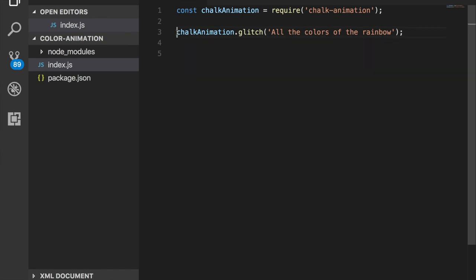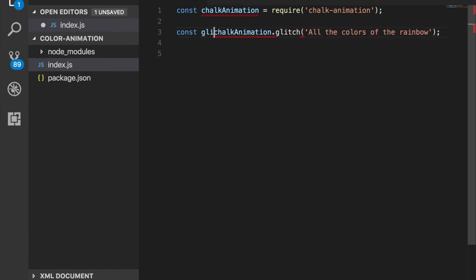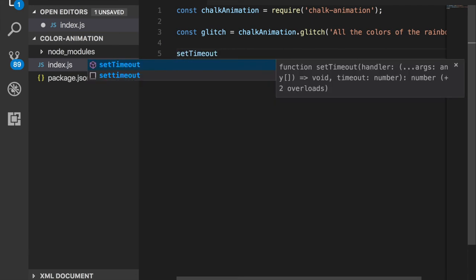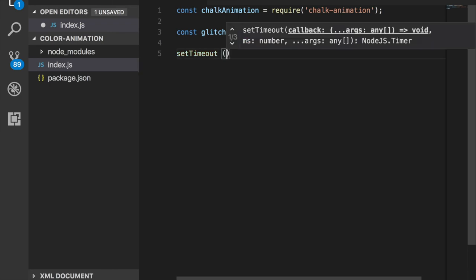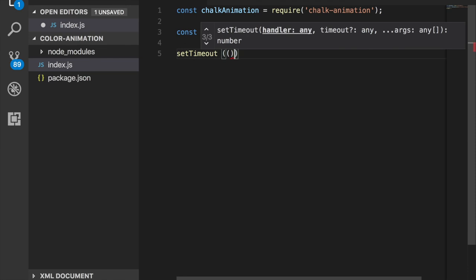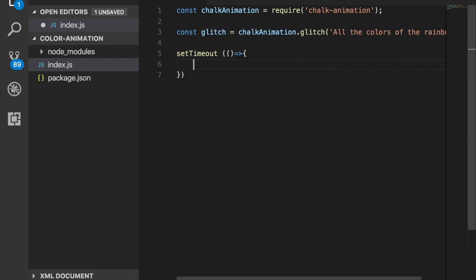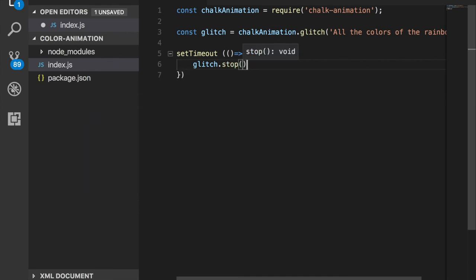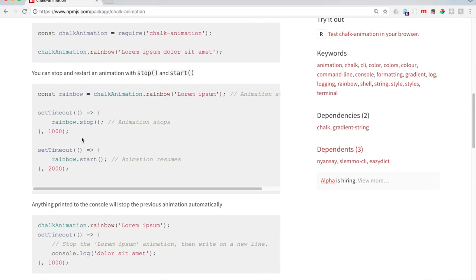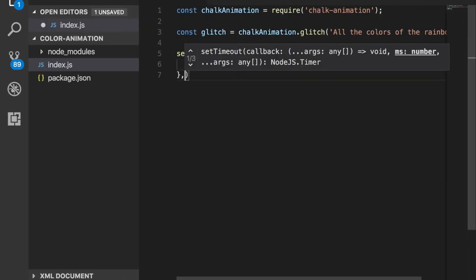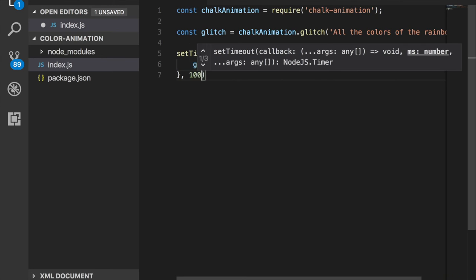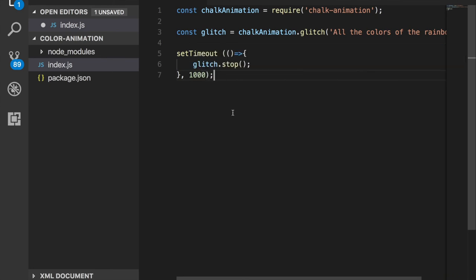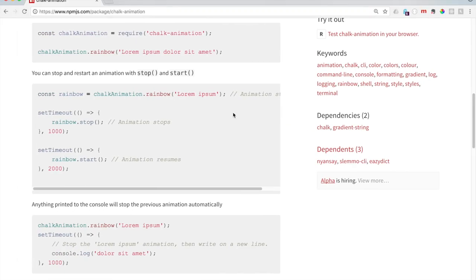Instead of rainbow, let's just say glitch. Set a const glitch equals... So then we say setTimeout. This is ES6 here, by the way, it's a fat arrow. And then we use our variable name dot stop. Let me say comma after the curly bracket, and then we give how many milliseconds we want it to stop after. Looks about right. Let's give it a go.